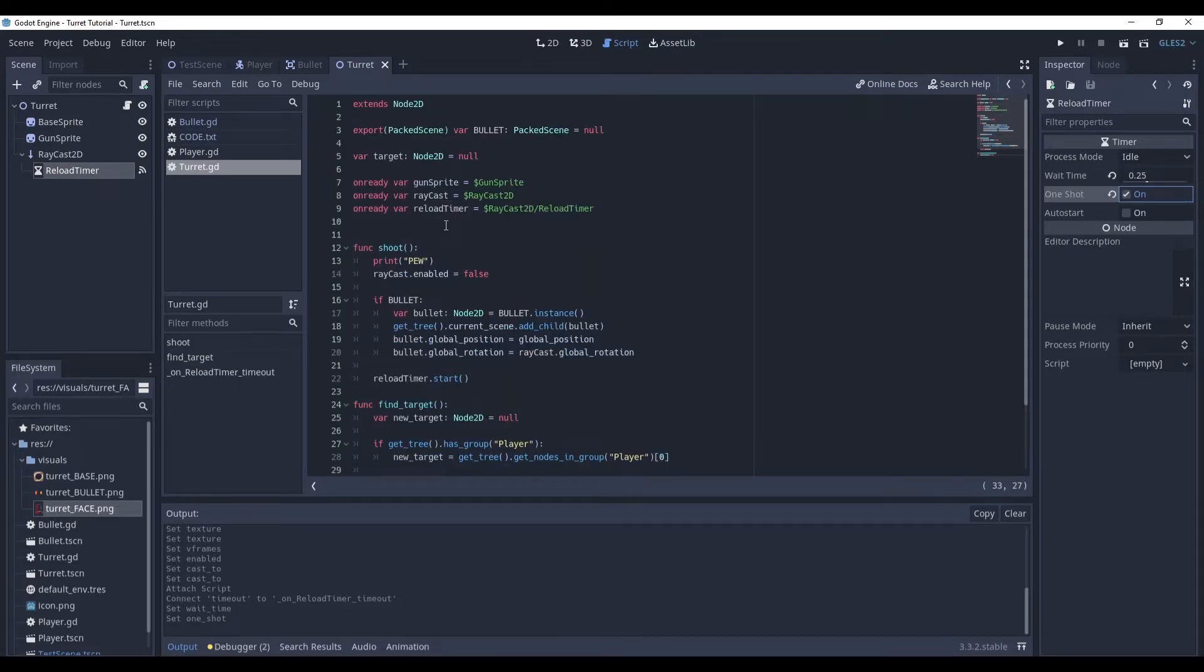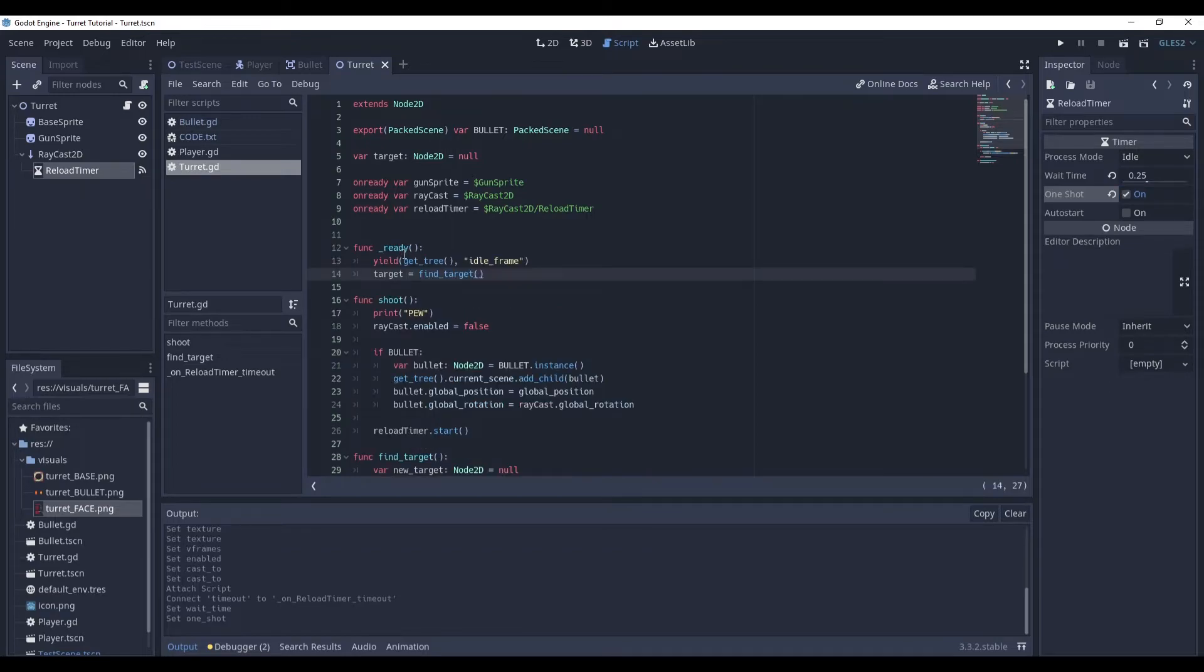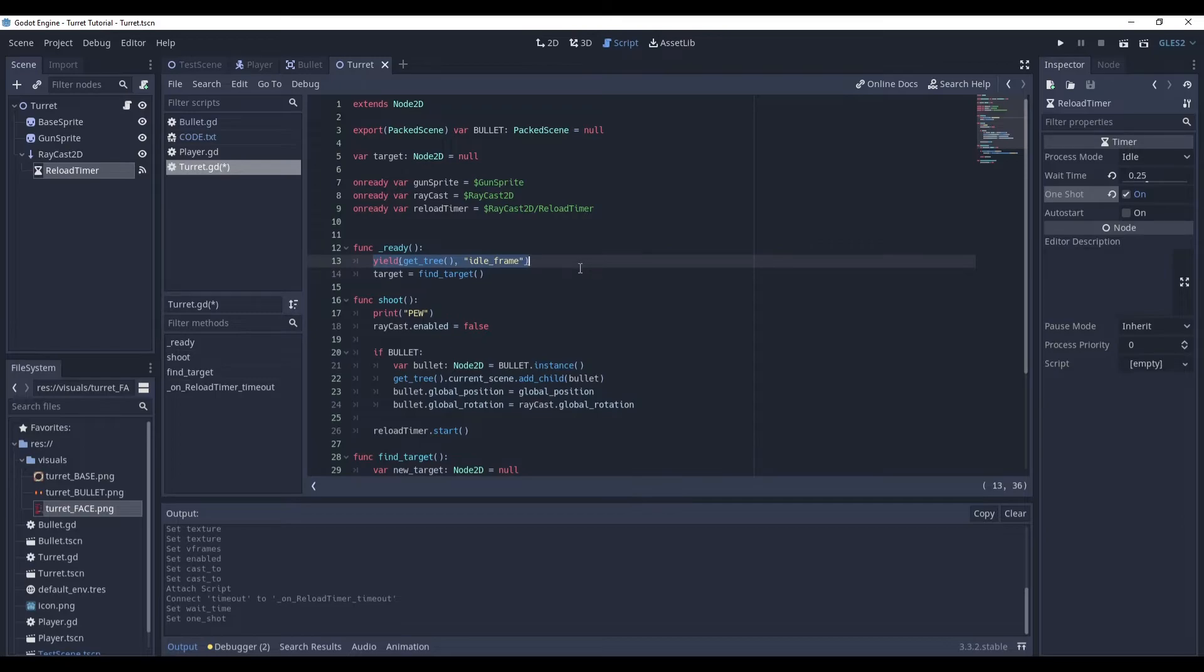And now, we need to add the ready and the physics process function so it all works out. In the ready function, all we do is wait one frame, so we just make sure that every node in the tree loads and is ready to be used. And then we find our target, which is our player.